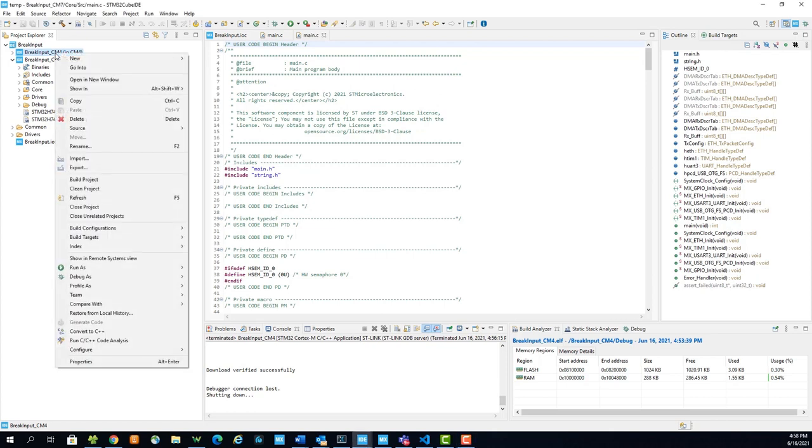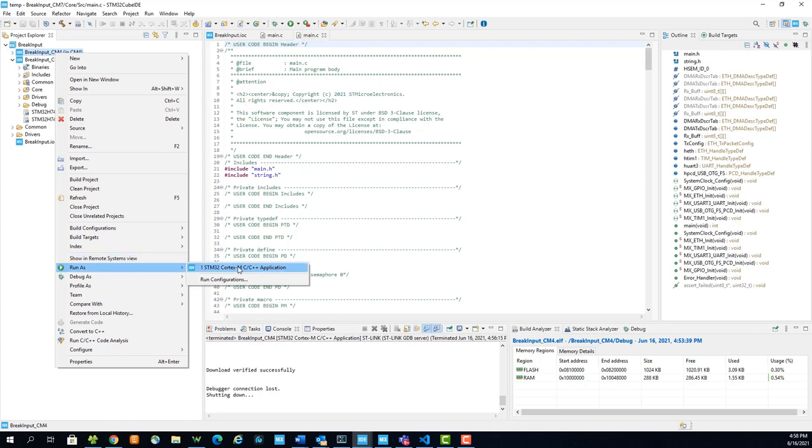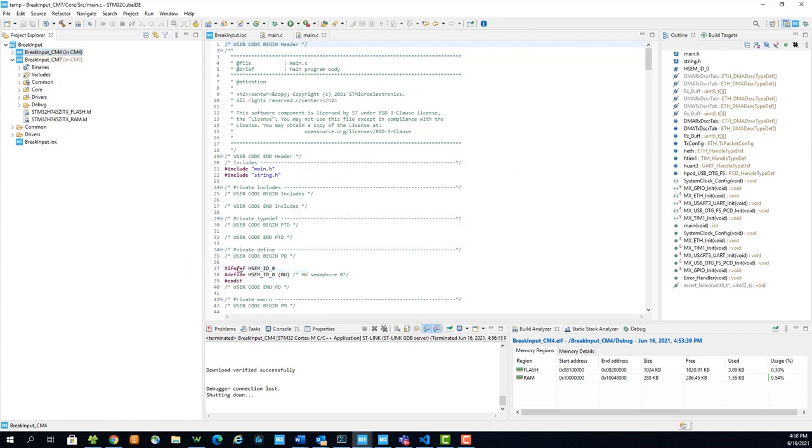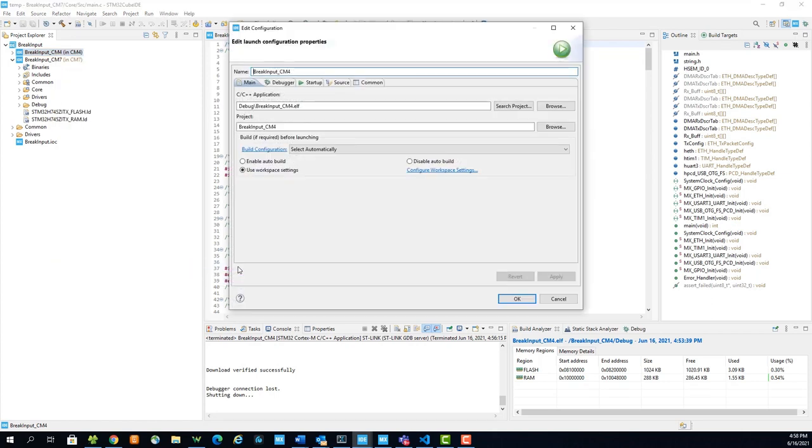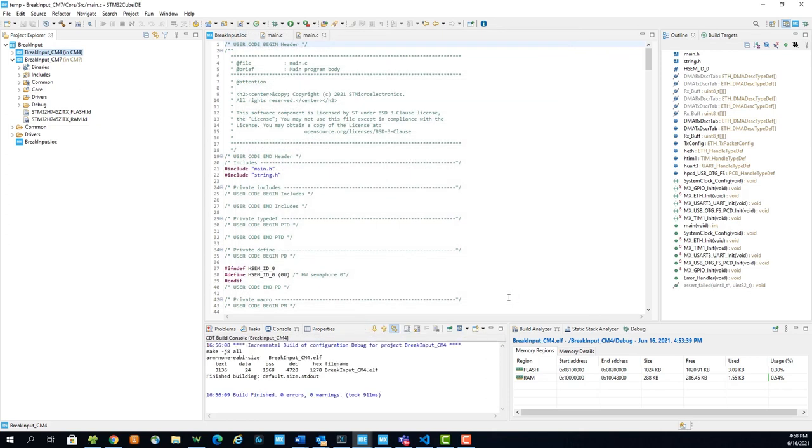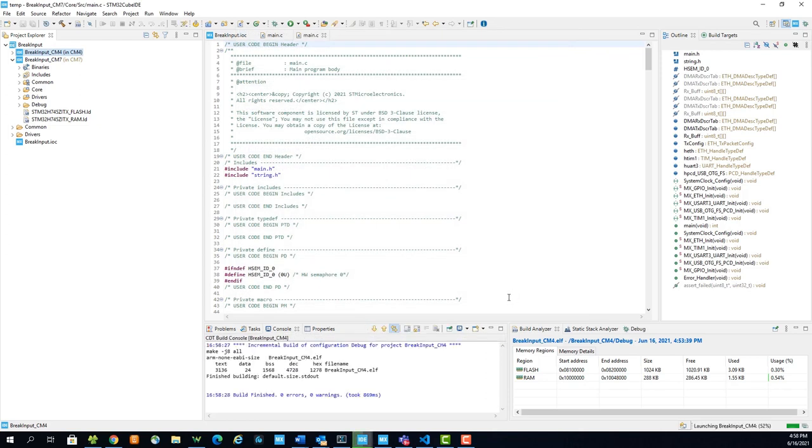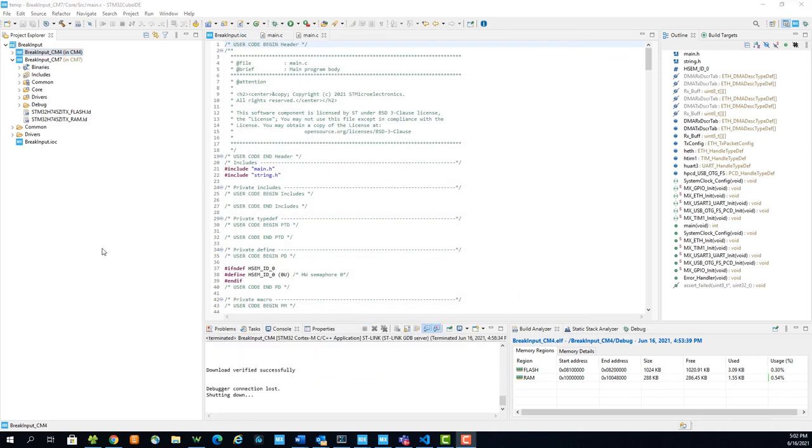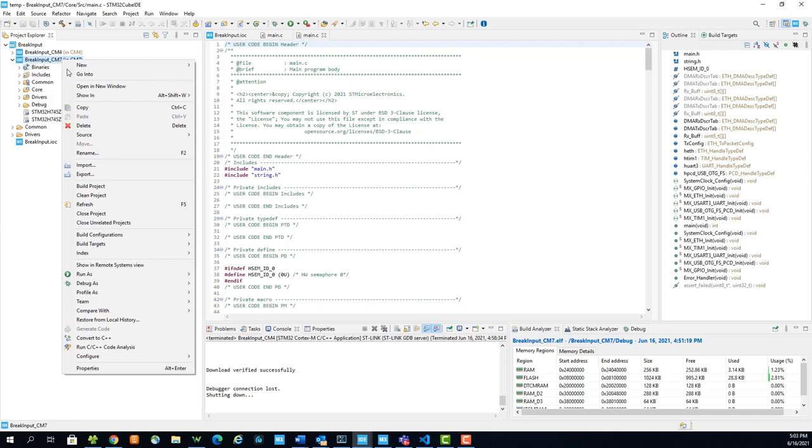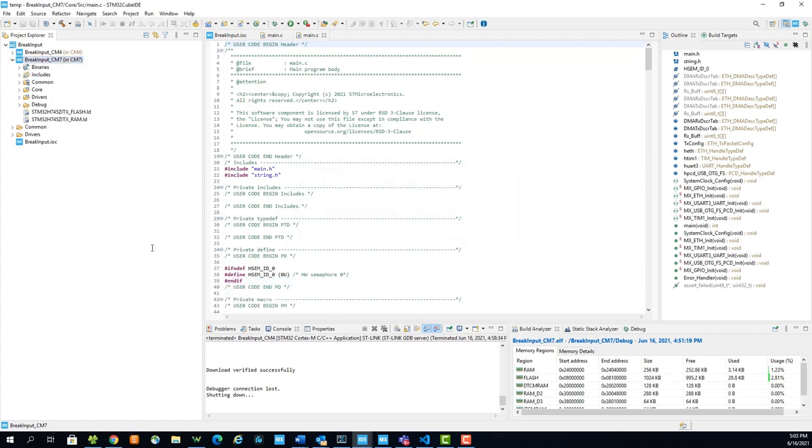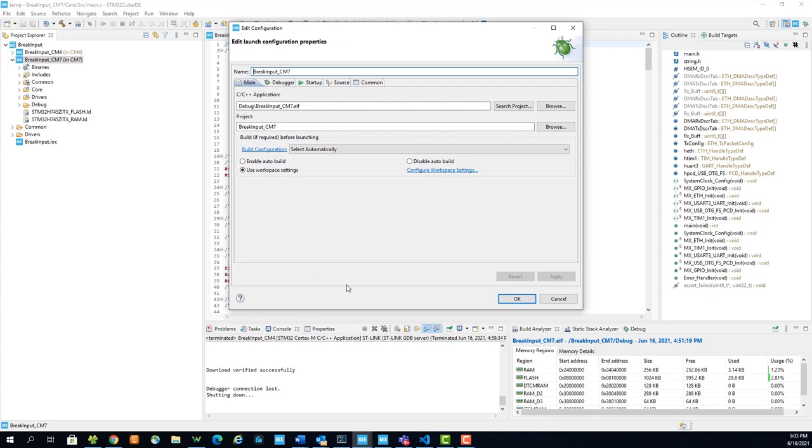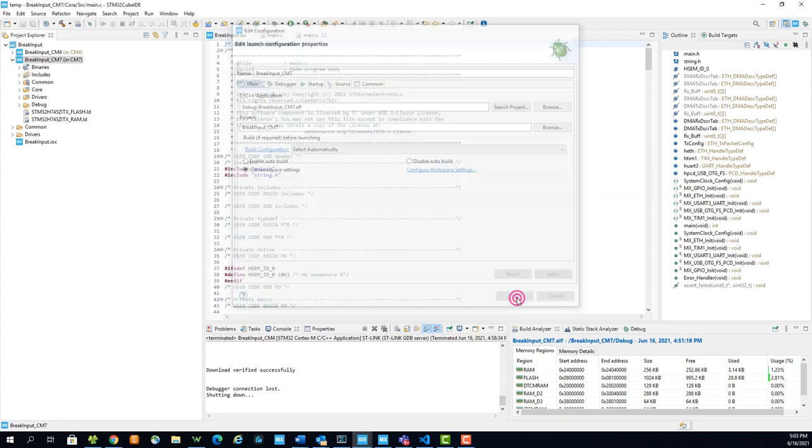Select OK. Once the CM4 project is running on the microcontroller, we can debug the CM7 project. Right-click the CM7 project, go to Debug As STM32 Cortex-M Application. Select OK.